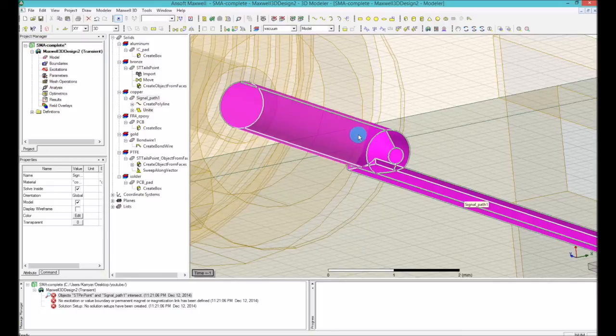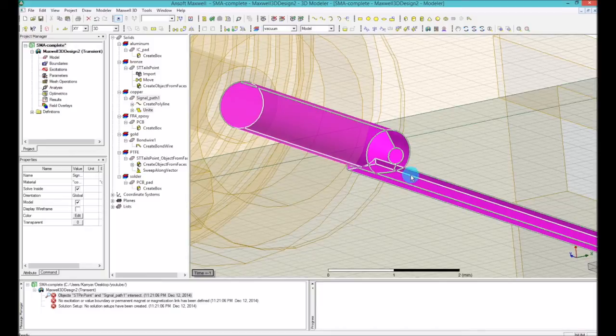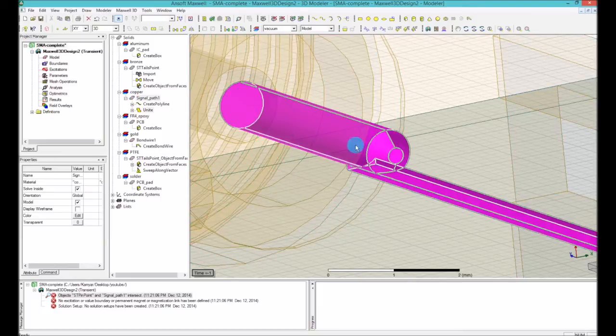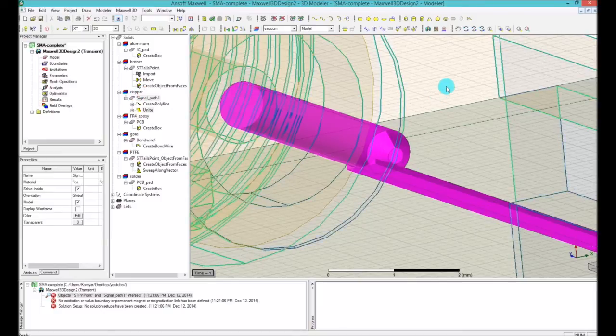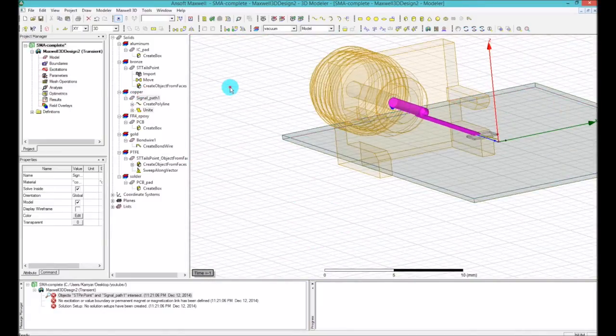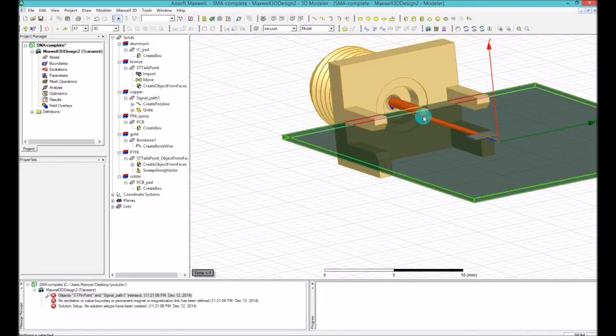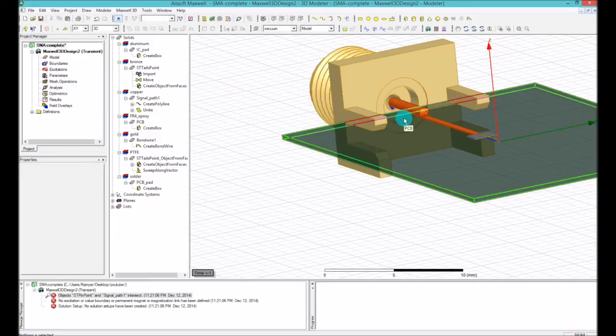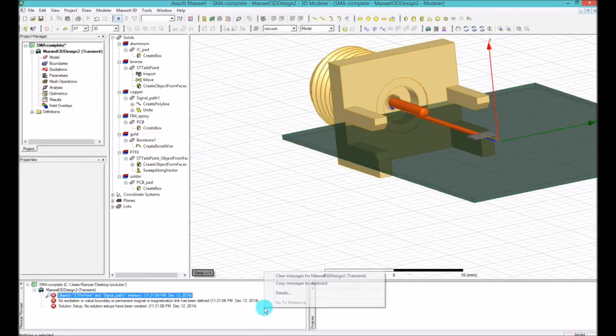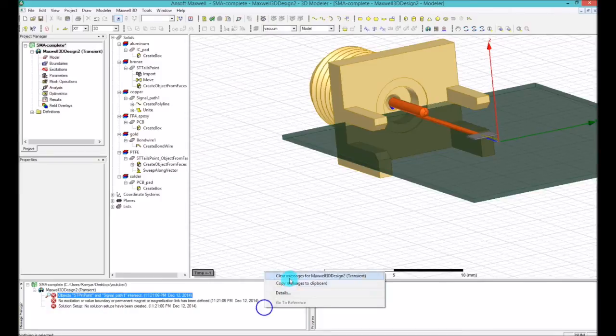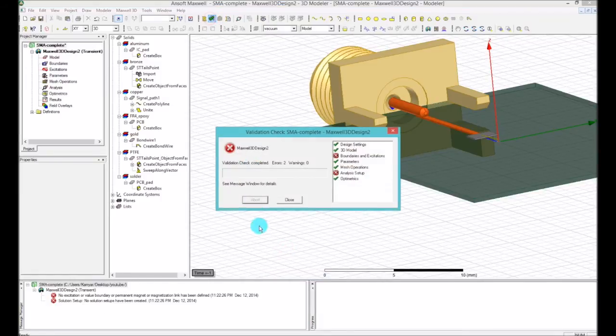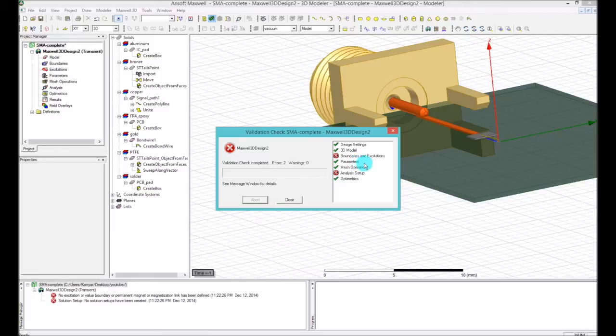Because I first selected the signal path and then selected the signal pin, it basically put the higher priority on the signal path and basically called it copper. And now both of them are copper and are united. So now because they are united, there is no intersection, there is no meaning for the intersection. So if I clear this and do my check, you can see that the only problem now I have is I don't have a boundary or excitation or analysis setup, which is fine, but my 3D is passed. Everything is fine.